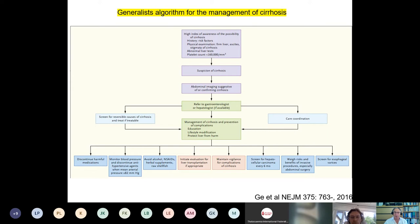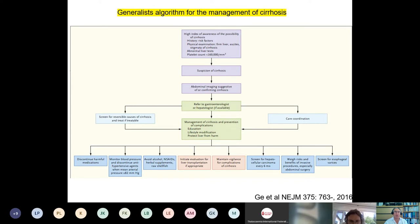A good review published in the New England Journal of Medicine provides a generalist algorithm for management of cirrhosis. Most hematologists looking after patients with thalassemia would be involved at this point, but if management of portal hypertension becomes complicated, patients with thalassemia and cirrhosis should be referred to a hepatologist for care coordination and appropriate surveillance.